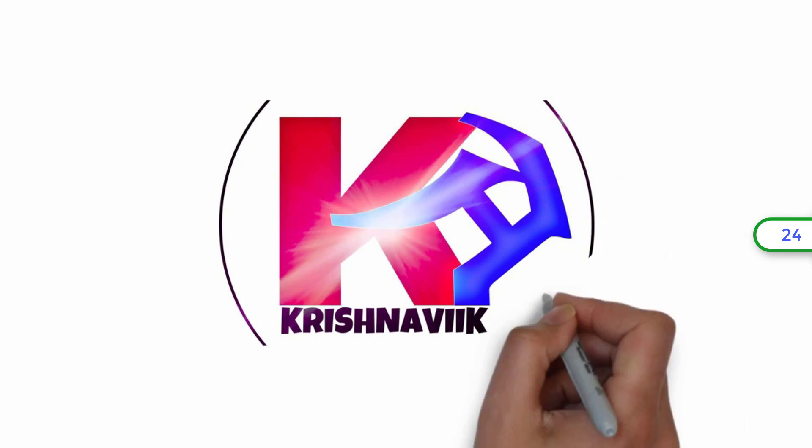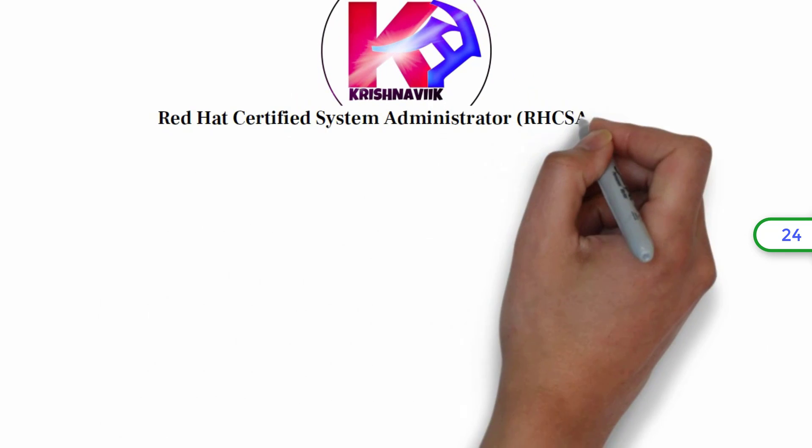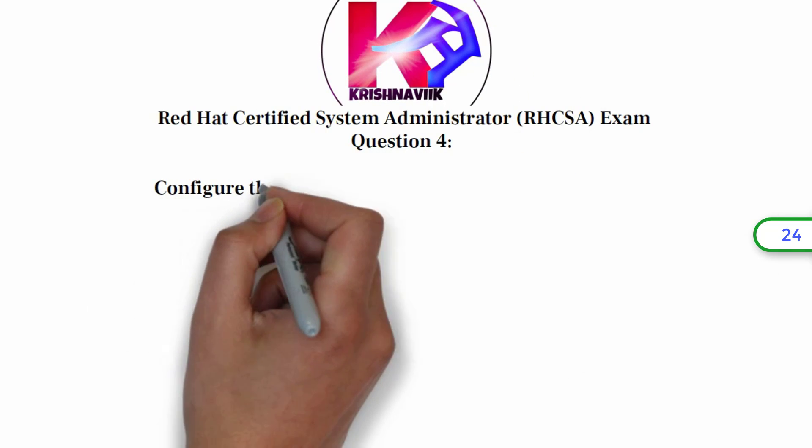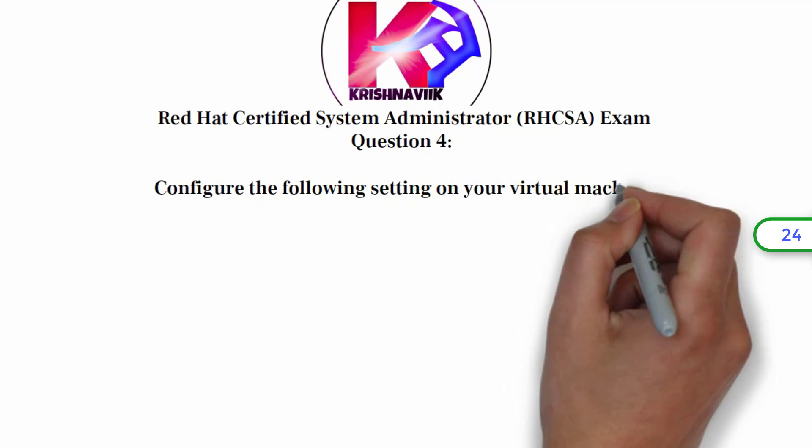Hello friends, welcome you all to my channel. Today RHCSA question is how to configure the following setting on your virtual machine.